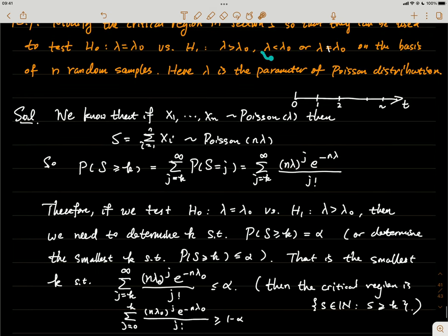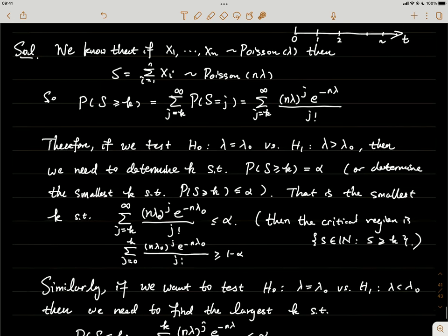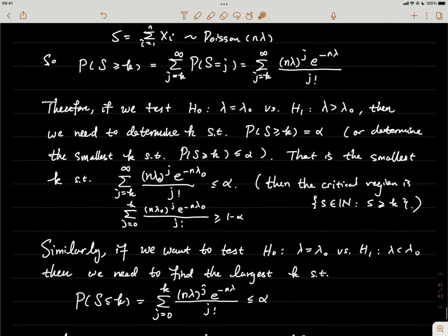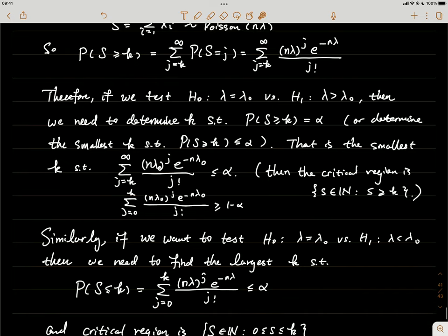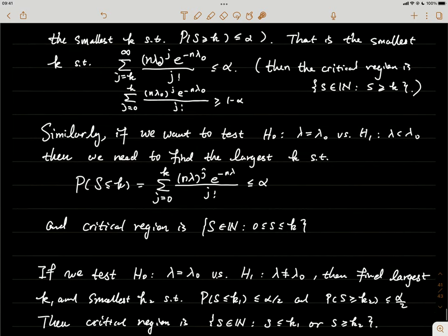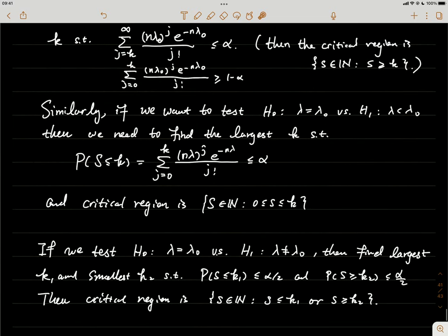Similarly, for the lower-tail alternative hypothesis, when the sum of the Xᵢ is too small we reject H₀. In that case, find the largest k such that P(S ≤ k) ≤ α, and the critical region is S ≤ k.